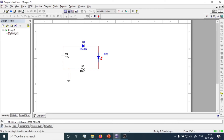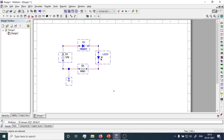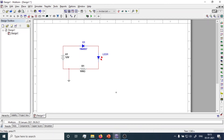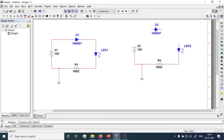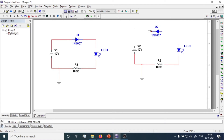Now we'll stop the simulation, select everything, copy and paste it to set up the reverse bias circuit. To connect the diode in reverse bias, we remove it, use Ctrl+X, Ctrl+V, then press Ctrl+R twice to change its direction, and reconnect. In this condition, the positive of the battery is connected to the N-side of the diode and the negative of the battery is connected to the P-side — this is the reverse bias condition.